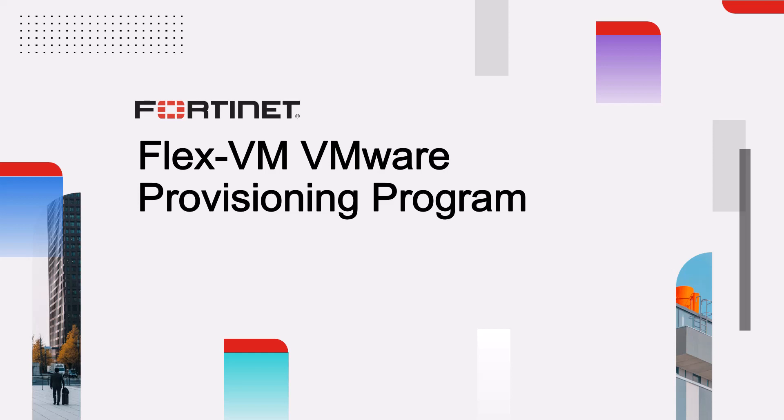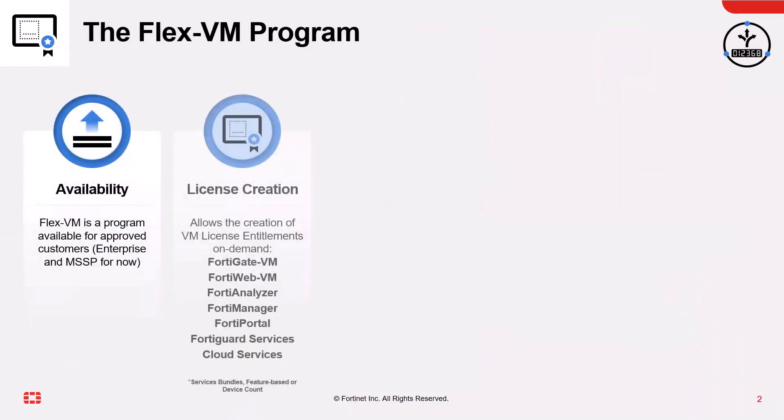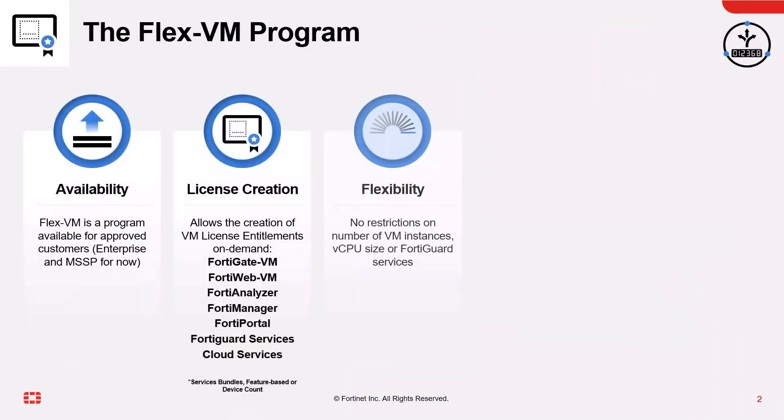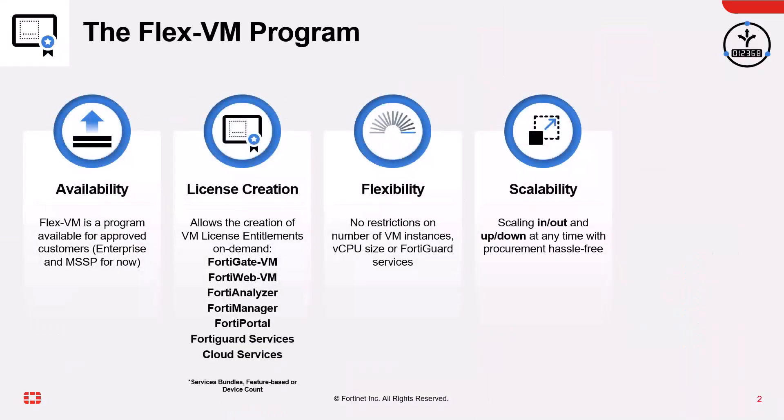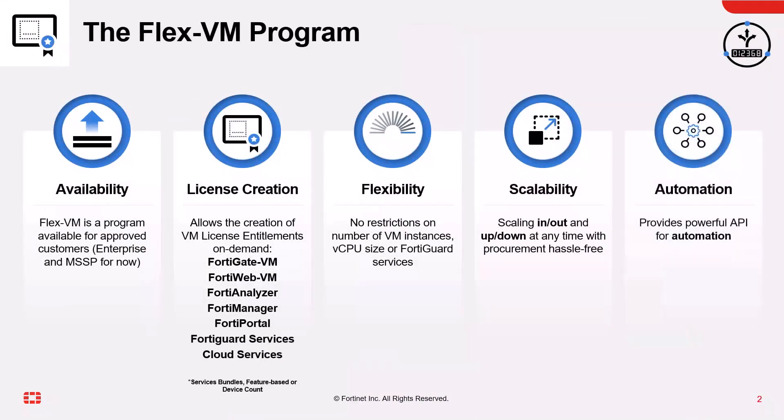The Fortinet FlexVM product is available to enterprise customers and MSSP providers. It allows administrators to create license configurations and VM entitlements on demand on selected Fortinet VM products. FlexVM can also license FortiGuard services, Fortinet cloud services, and our support services.